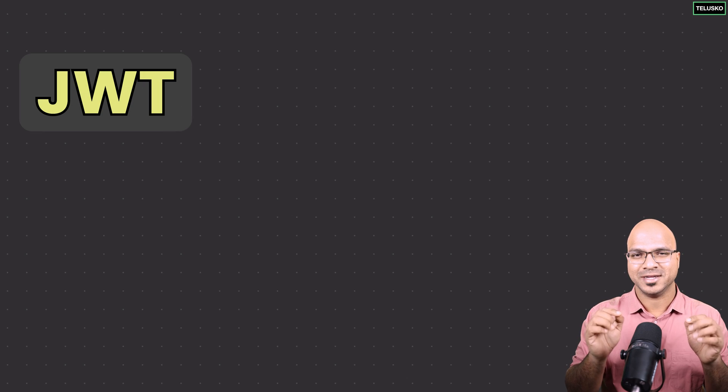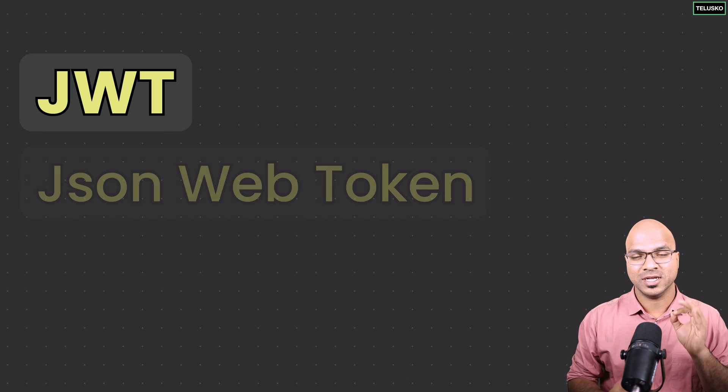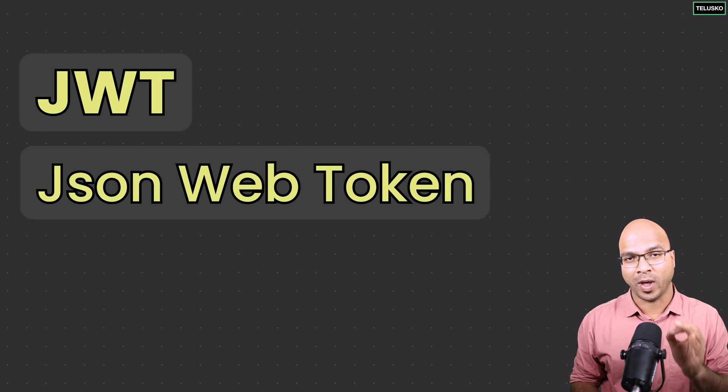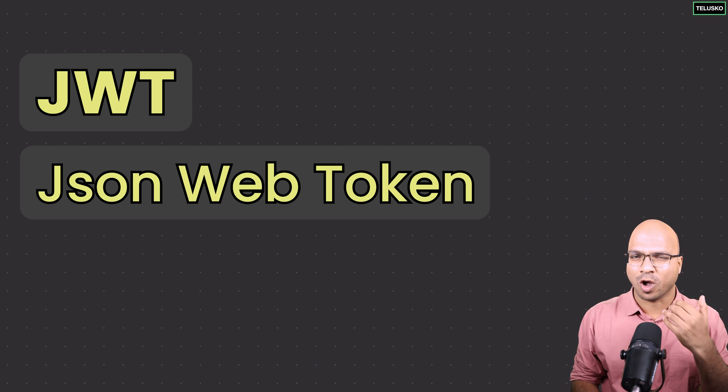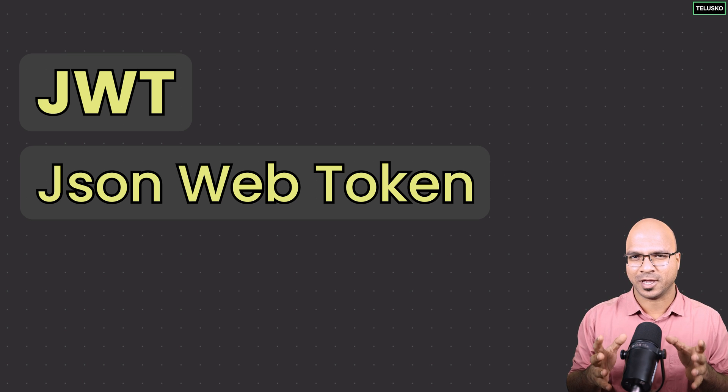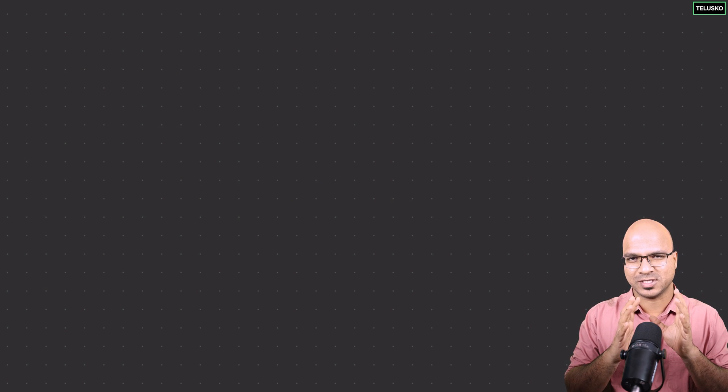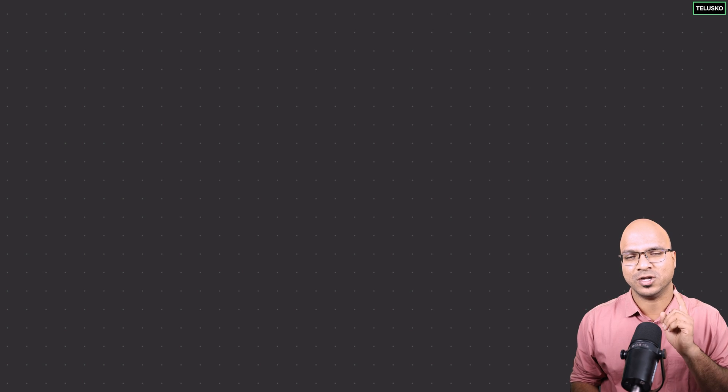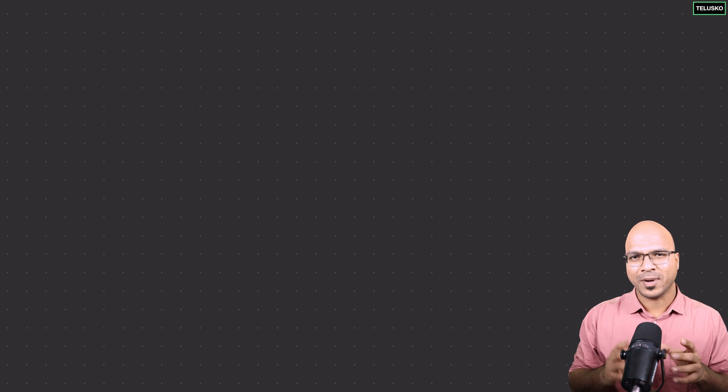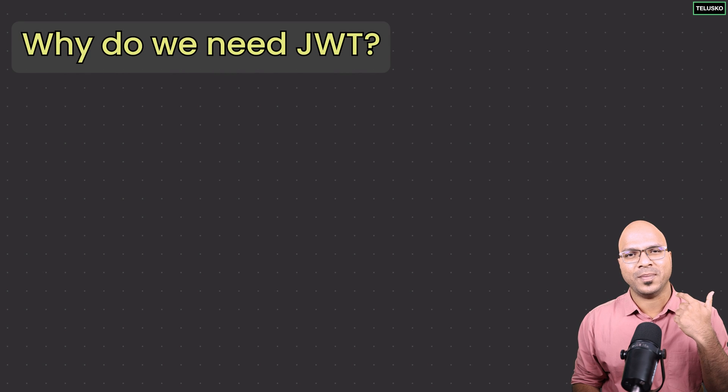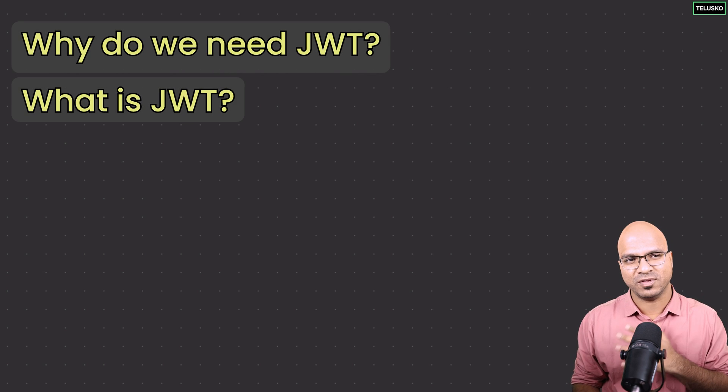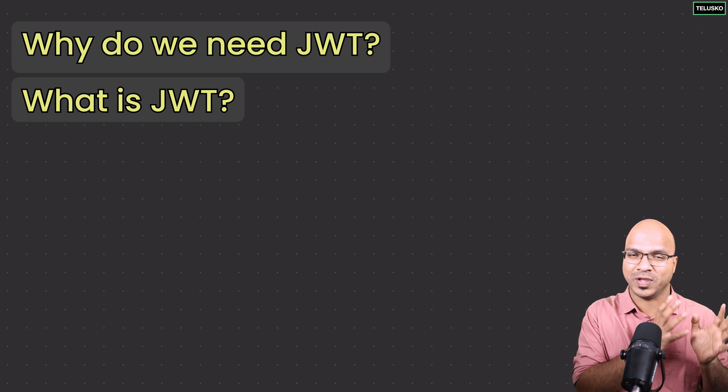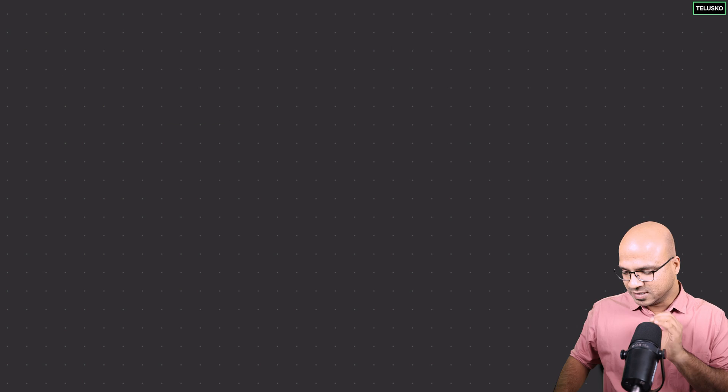JWT stands for JSON Web Token. We call it JWT because it's easier to pronounce. We'll talk about why we need JWT, what is JWT, and then focus on how to implement that in our project.